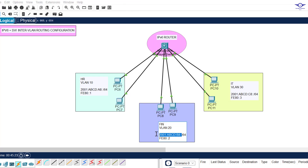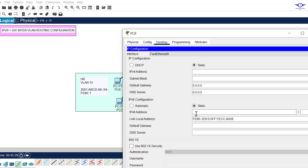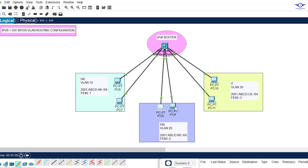Now let's do the Finance department. I copy this IPv6 address, come to the Finance PCs, and configure them quickly to save time. One PC takes 2001:ABCD:B8::5/64 and the other takes 2001:ABCD:B8::6/64. The default gateway is 2001:ABCD:B8::1. I do the same for the remaining PCs to save time.